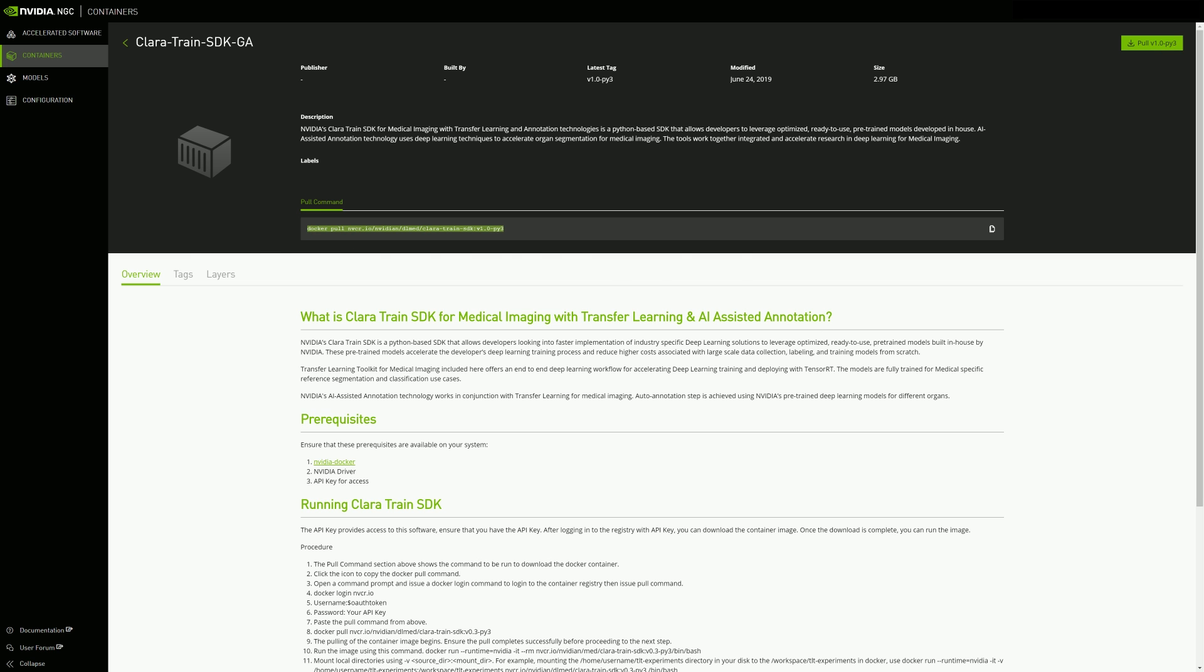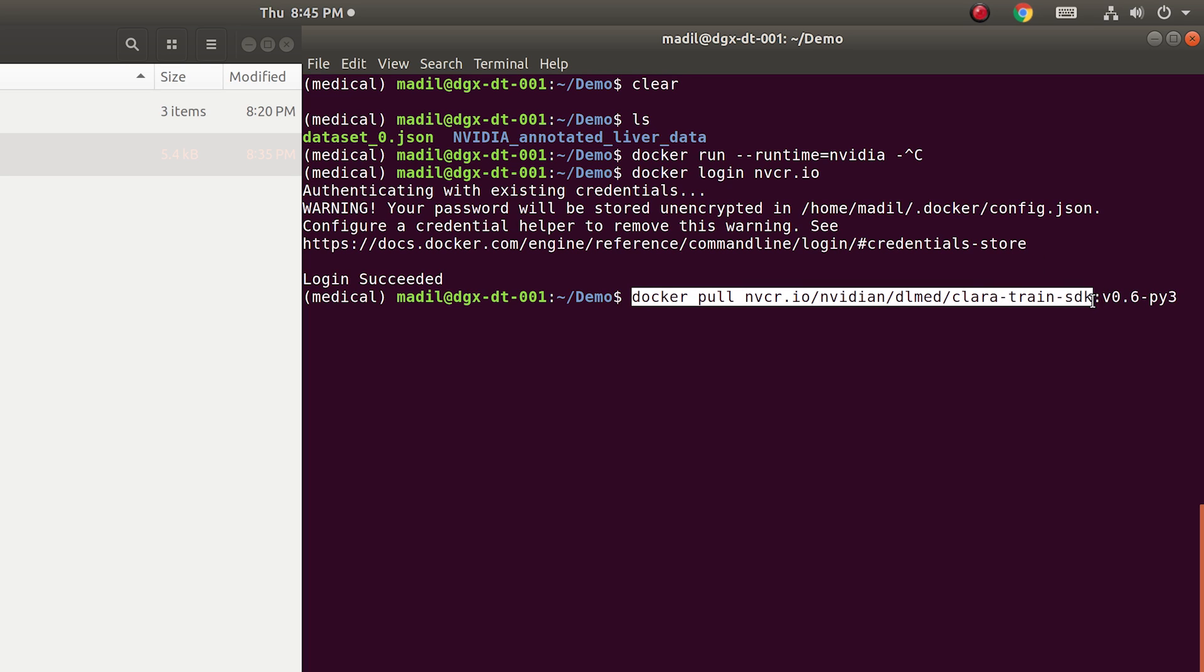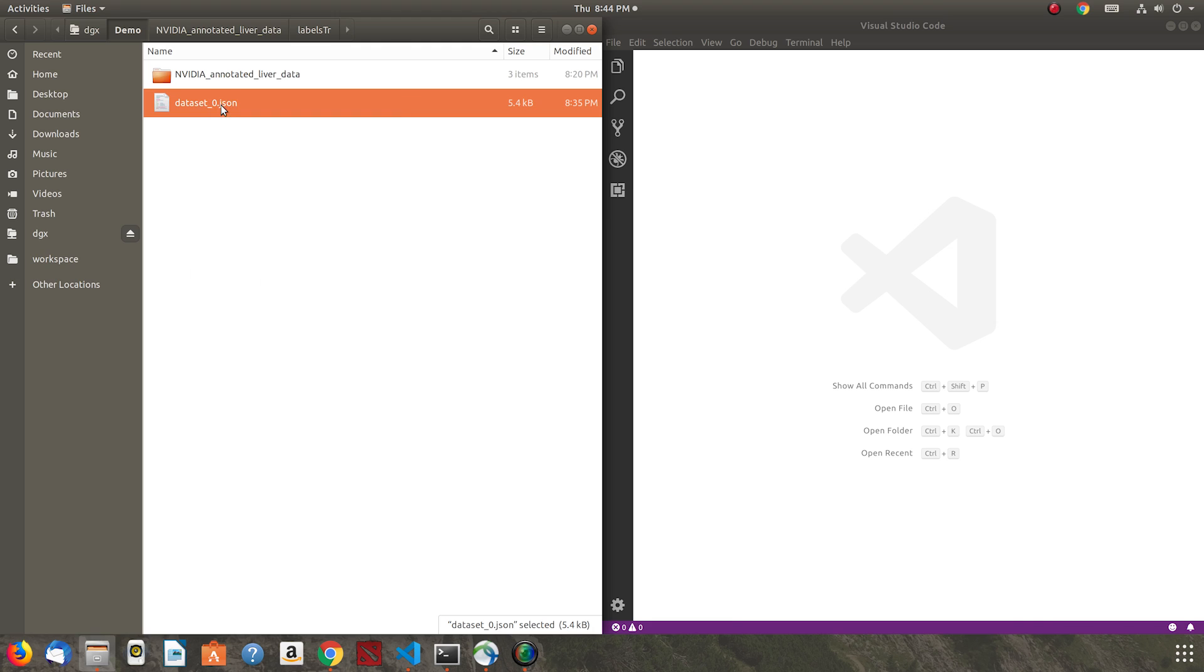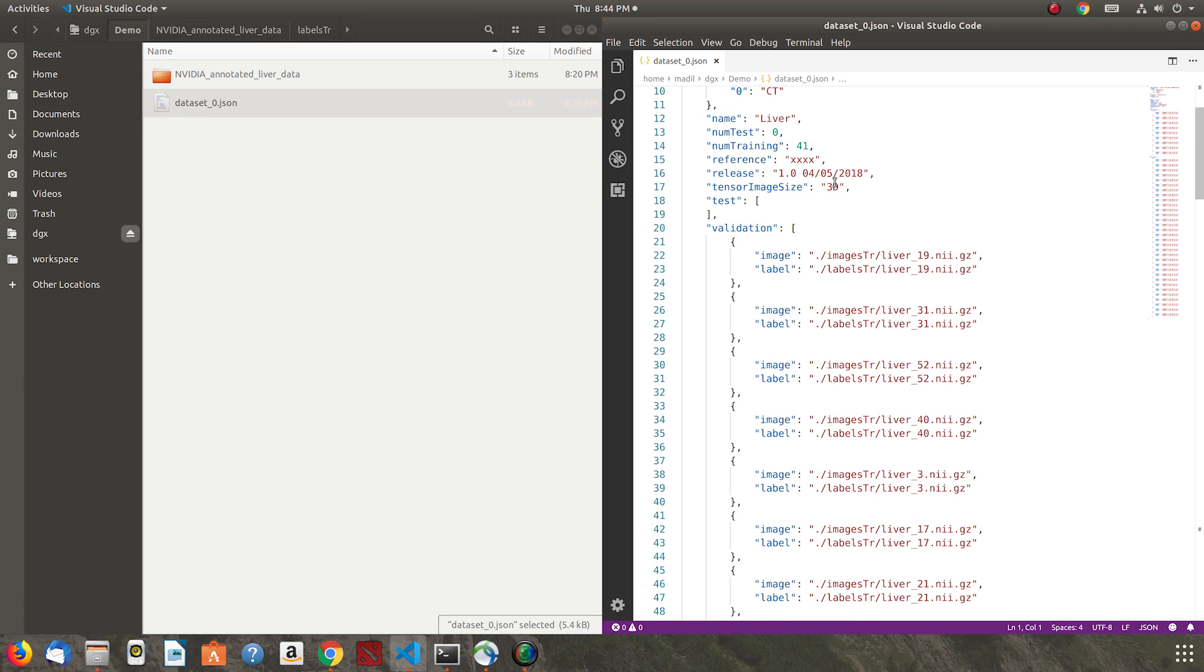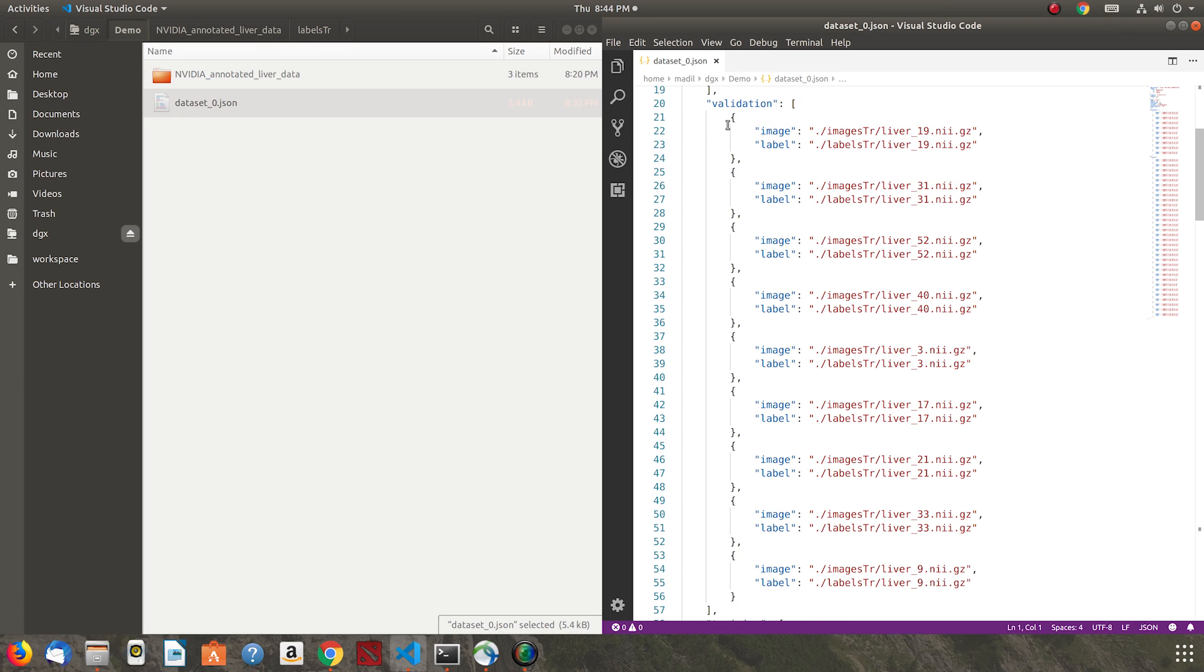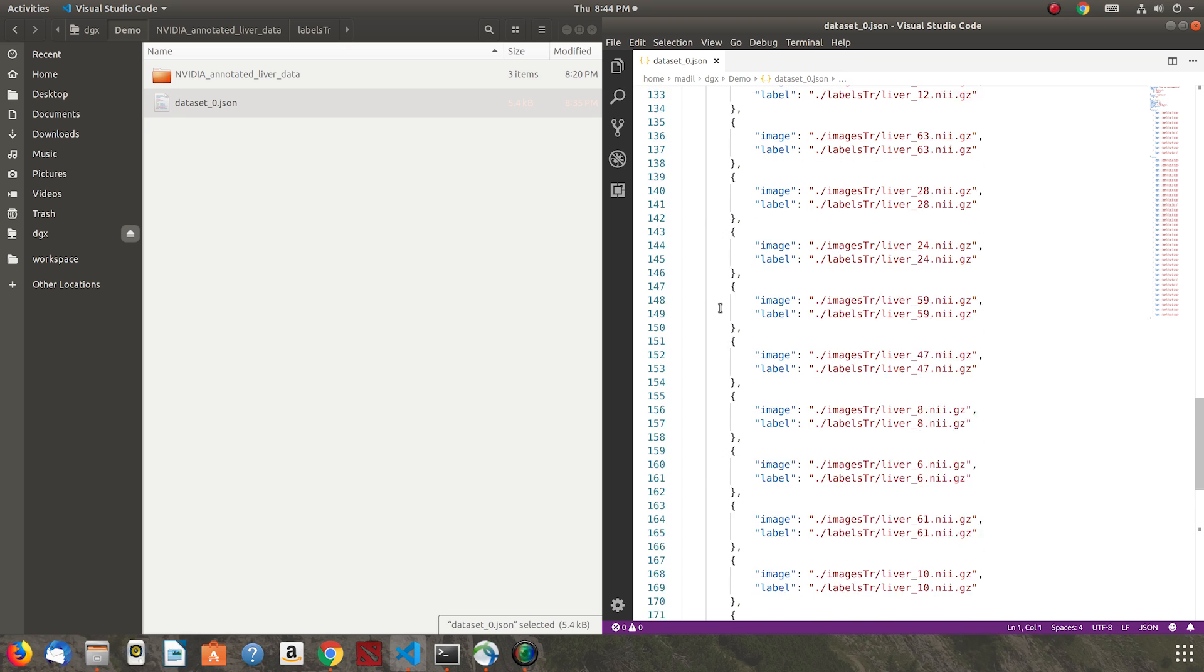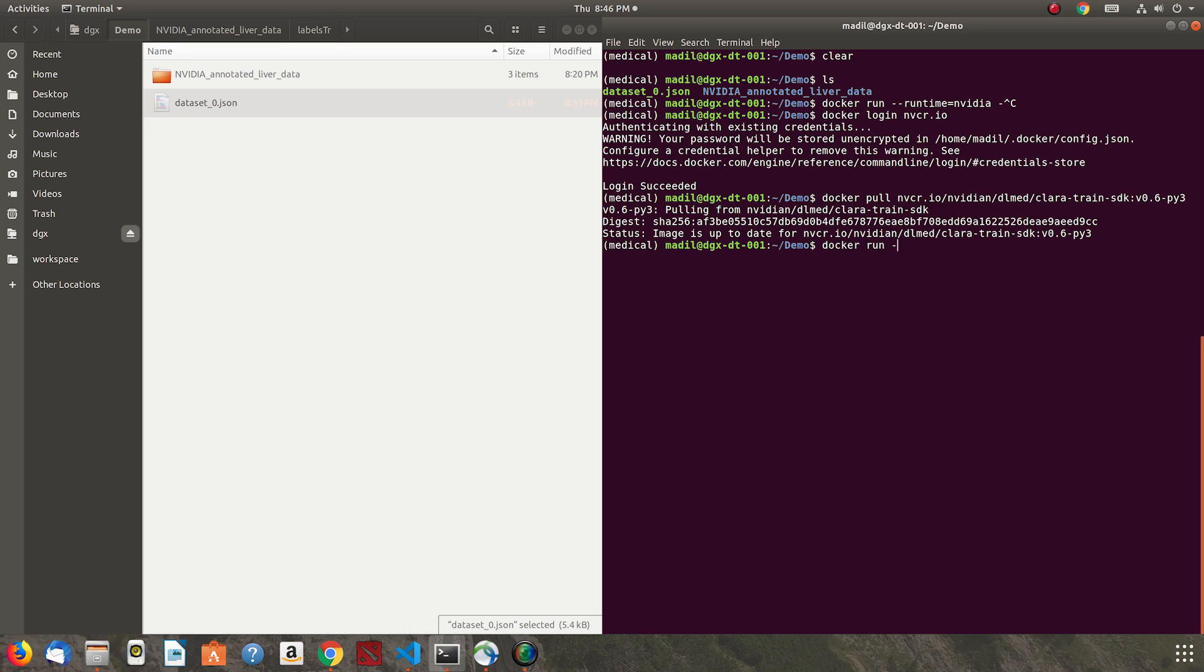We'll use the toolkit to apply transfer learning from a pre-trained model with our newly annotated dataset. Start by pulling the Clara Train docker from NGC. Configure a dataset.json file with the annotated data to be used for model training and validation. Next, we will run the docker with the data workspace mounted in docker.